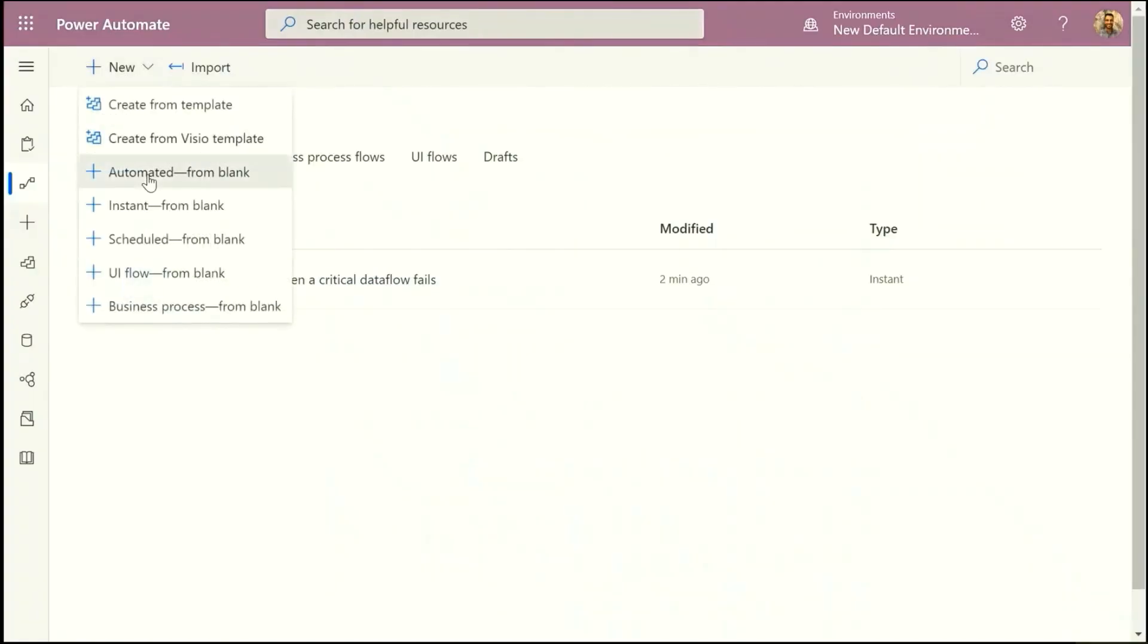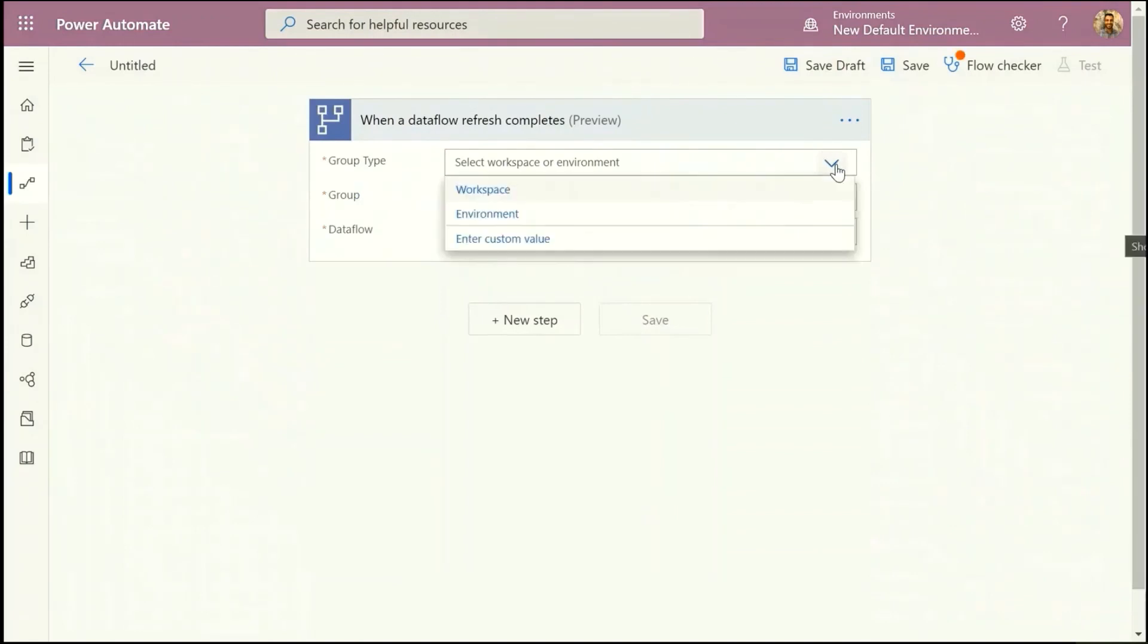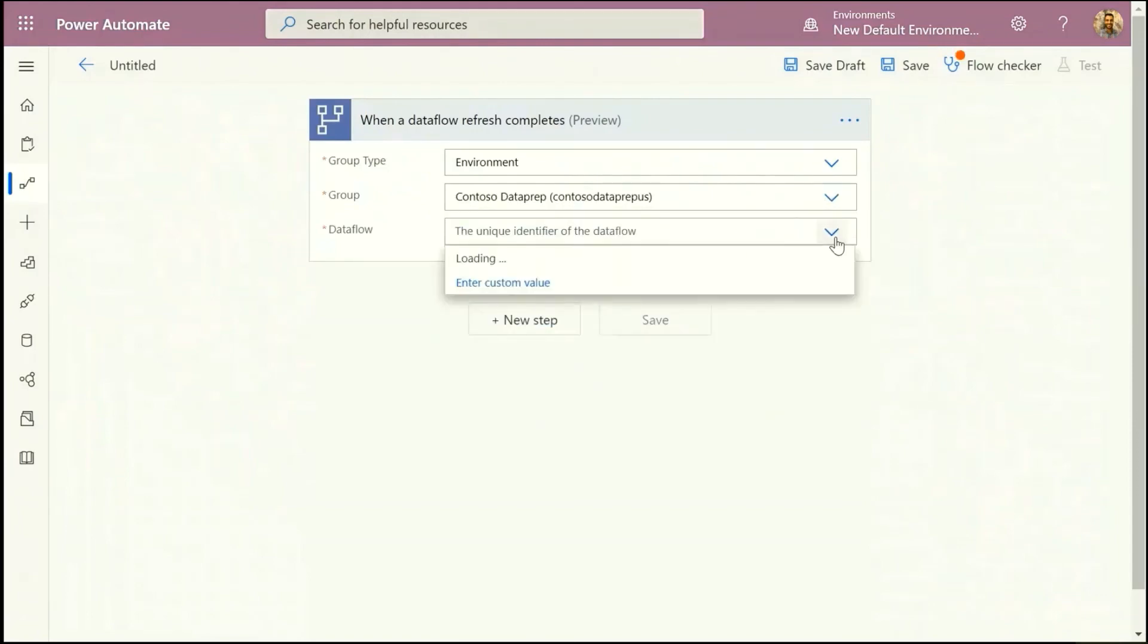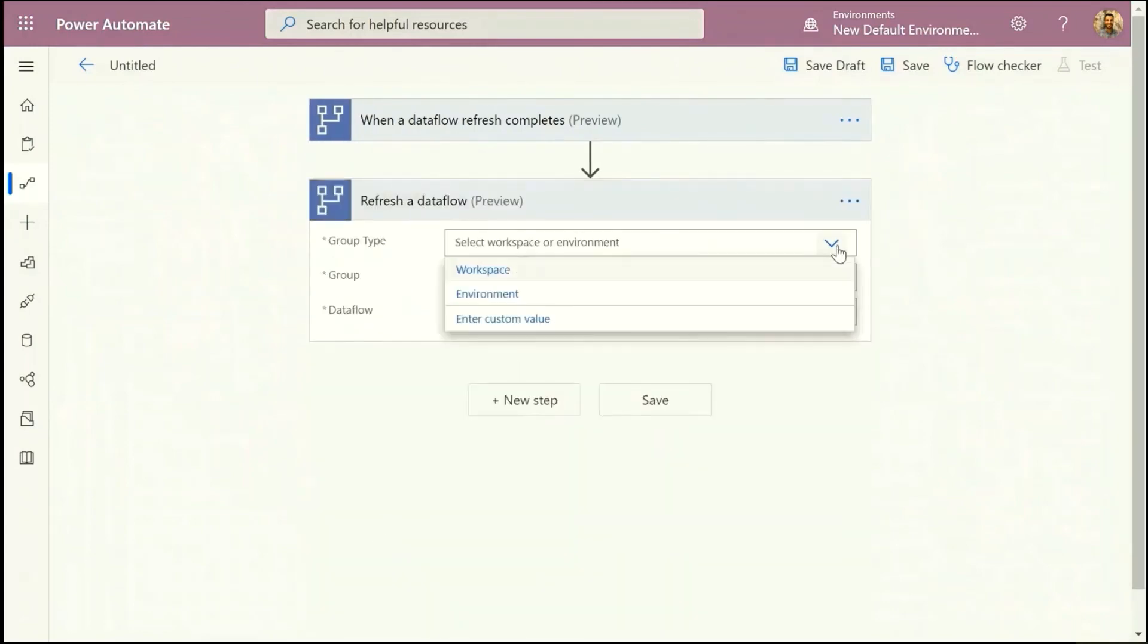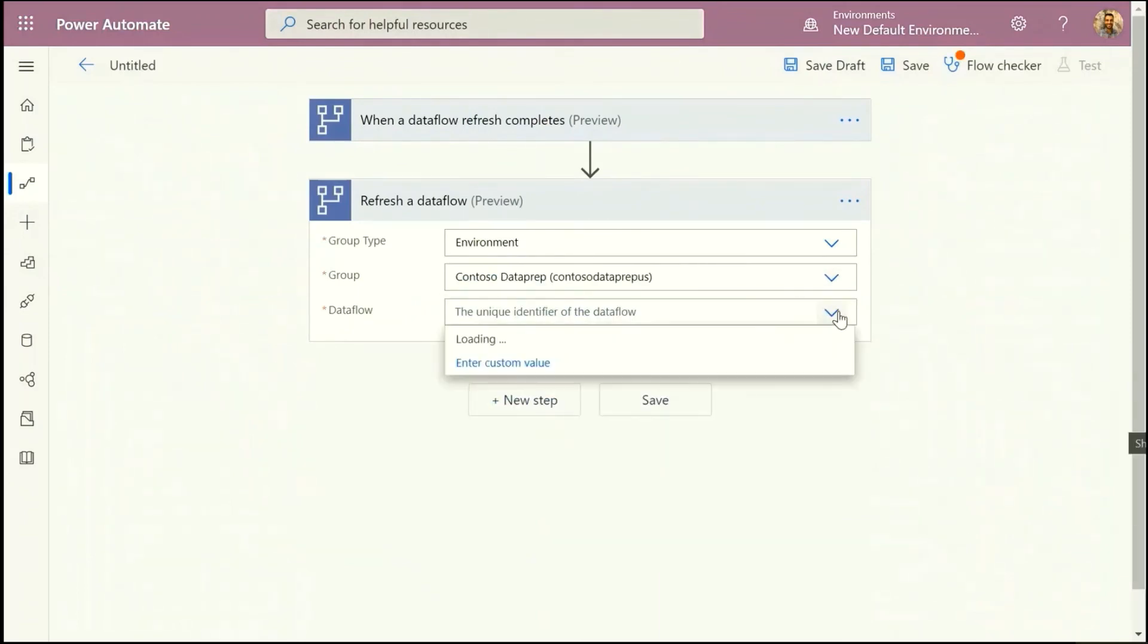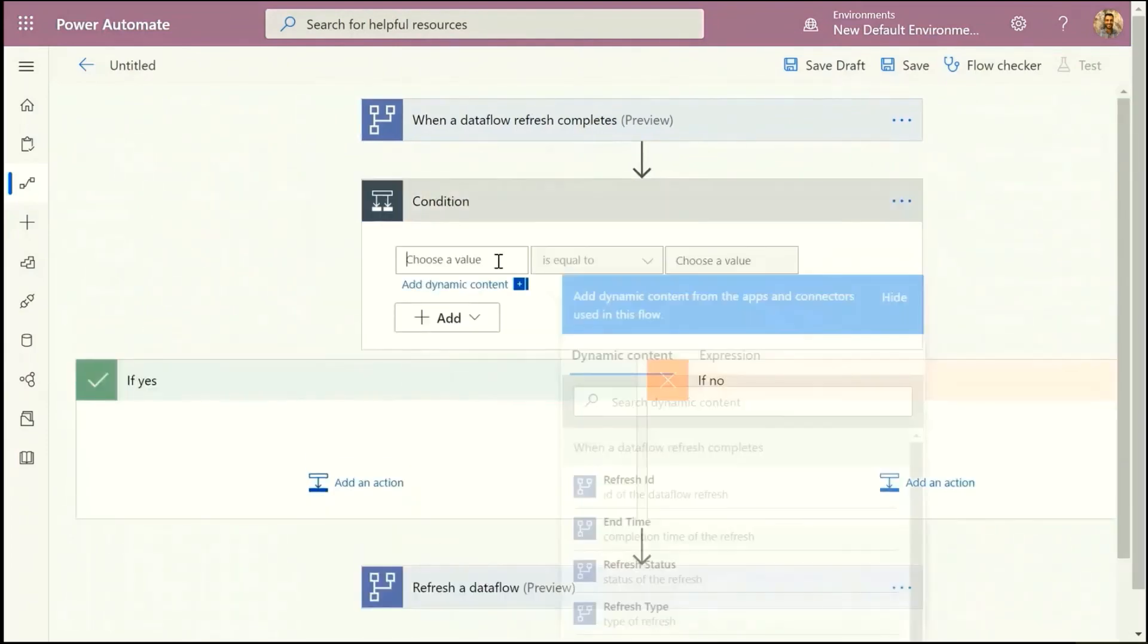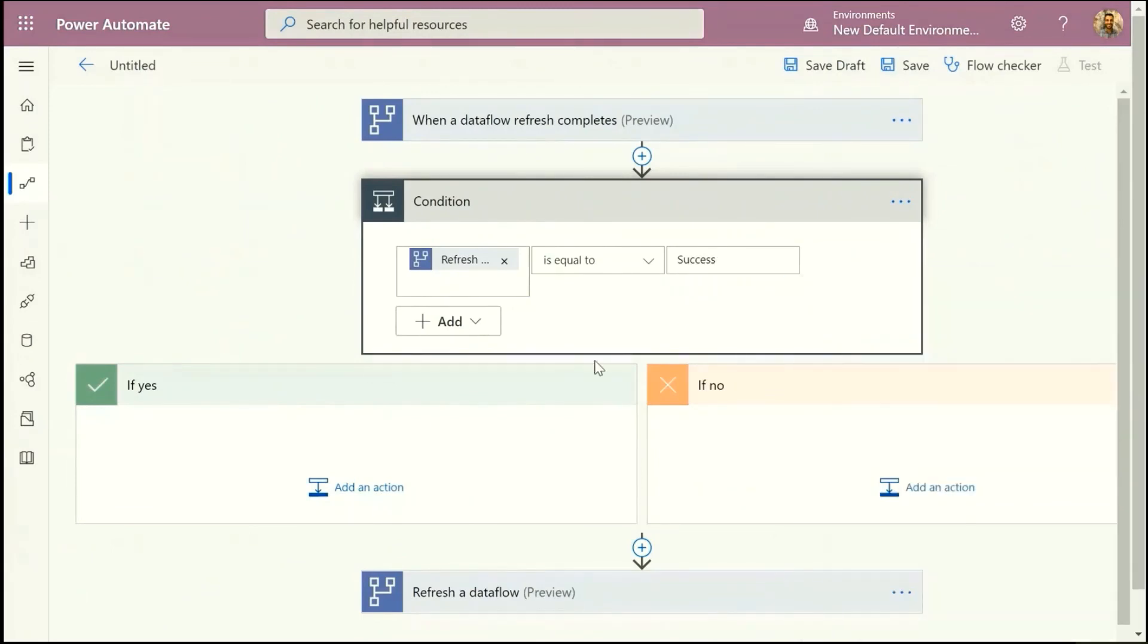So for this next demo I'm just going to walk you through really quickly how to use Power Automate with the Dataflows we just created. So a Power Automate connector is coming soon for Dataflows. I can initiate a flow when a Dataflow refresh completes. I just need to select the workspace or environment it was created in and then I can also trigger a refresh of a downstream Dataflow, so the second Dataflow I created.